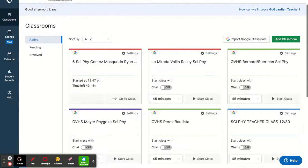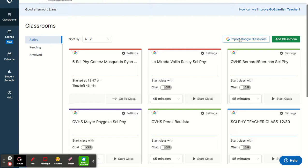The way to get started is you can import your classes by clicking this button. It says Import Google Classroom. So once you click it, you'll be able to choose whichever class you want to import, and then you just import the students, and you're ready to go.